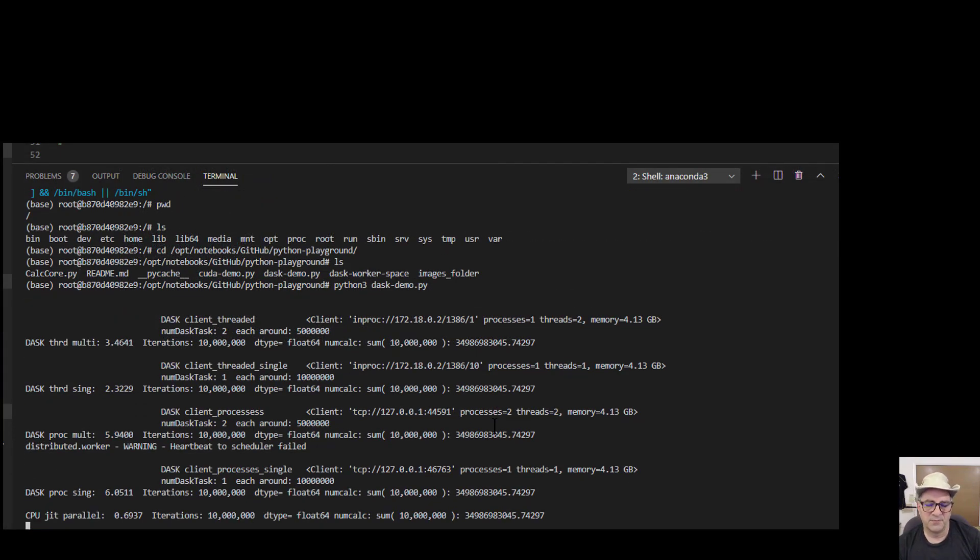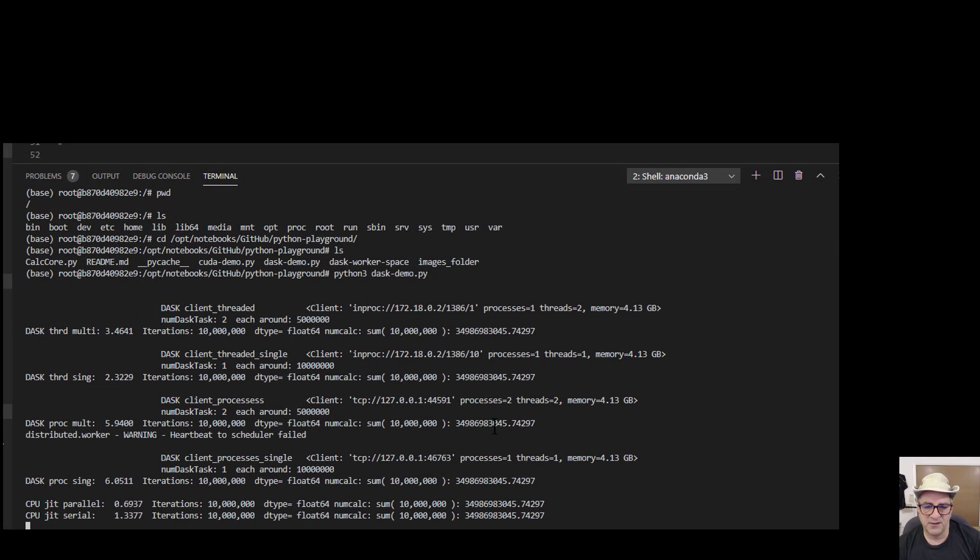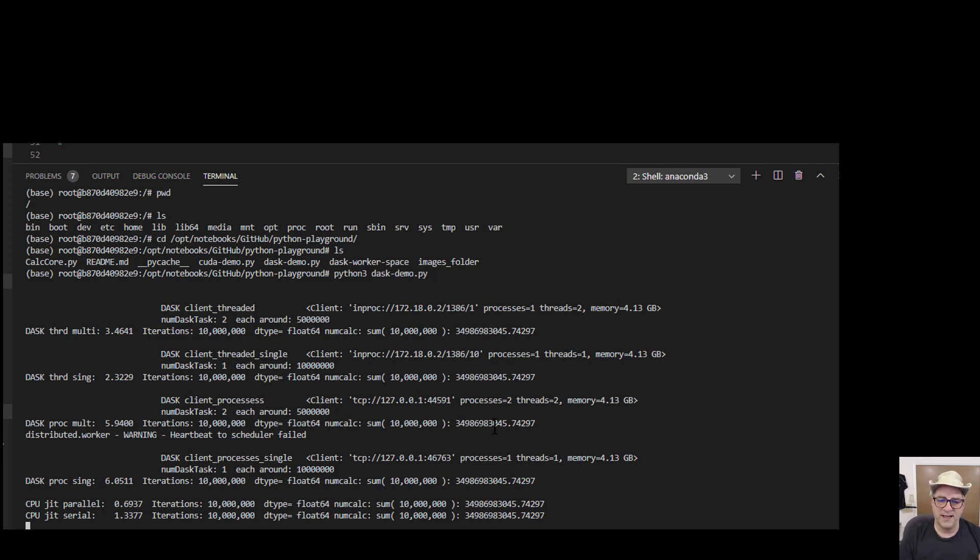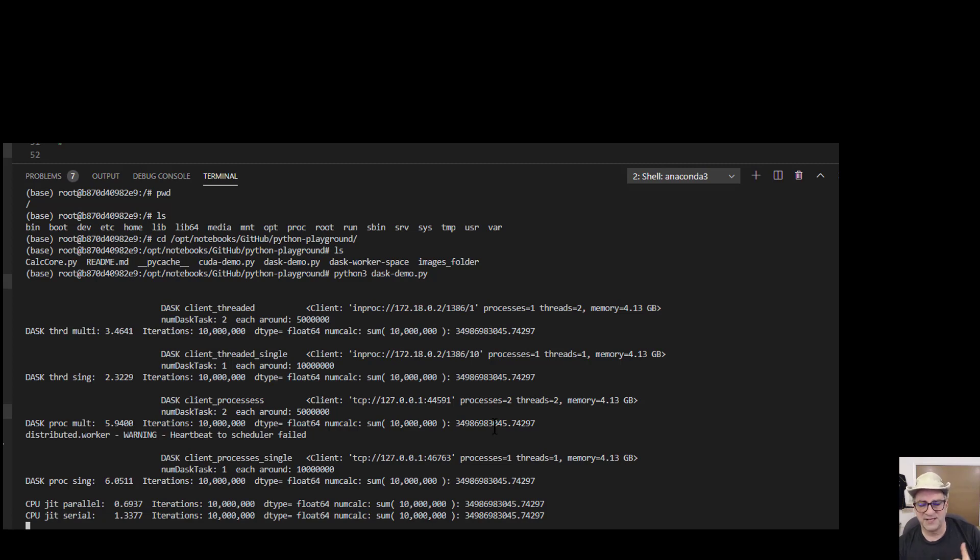So the next ones are pretty quick. It'll warm up the JIT. The JIT parallel took 0.7, JIT serial took 1.3, so it's almost 2x faster. I got two cores. And then if I let it run without the JIT, this is the way you would do it if you're playing. It's kind of hard to imagine why you wouldn't JIT something, like if there's any loop construct at all. So this will take like 13 seconds.